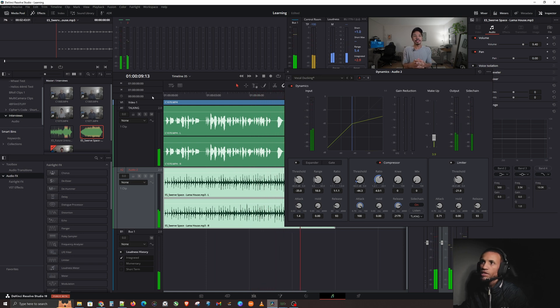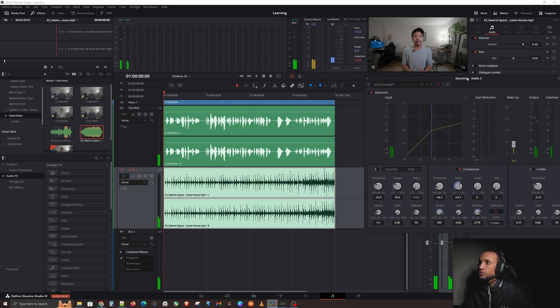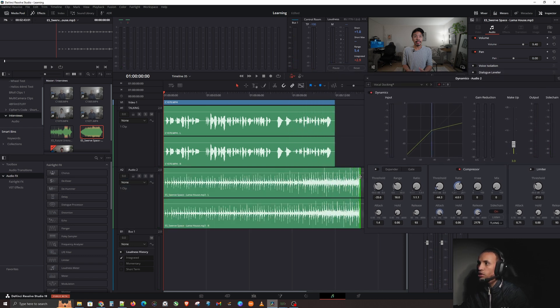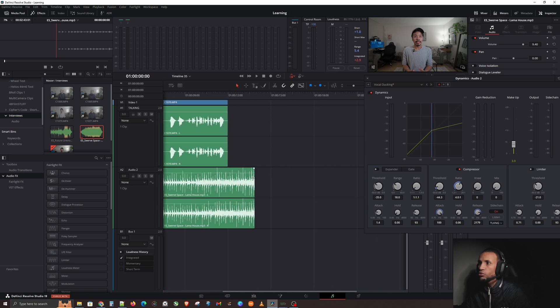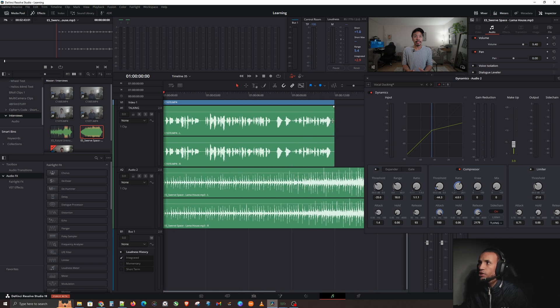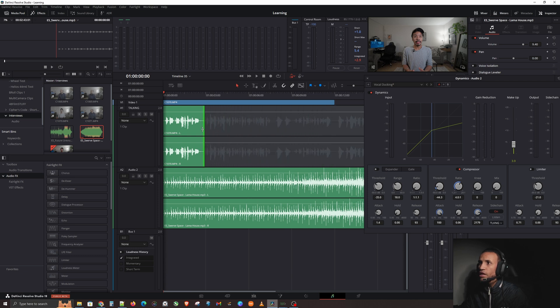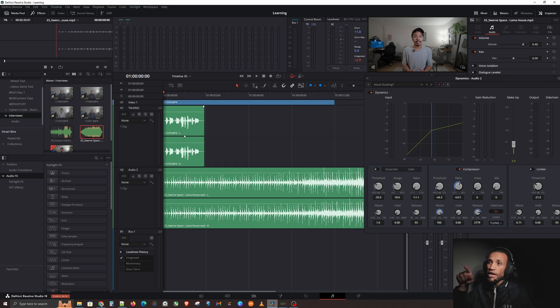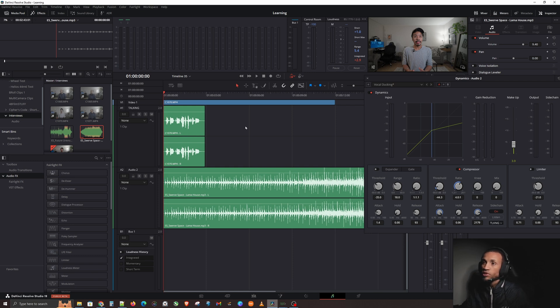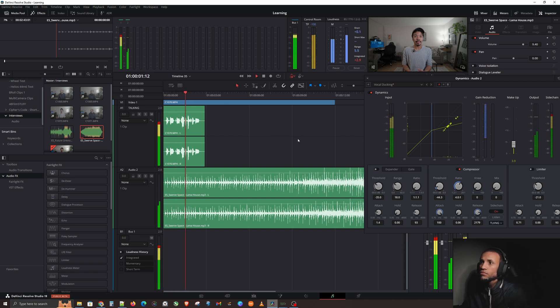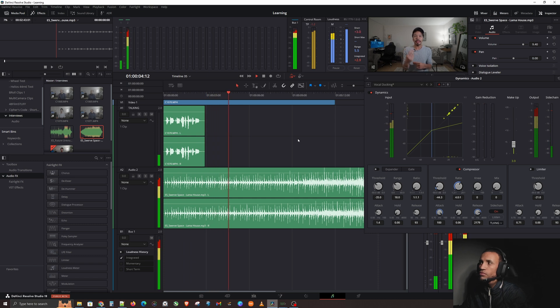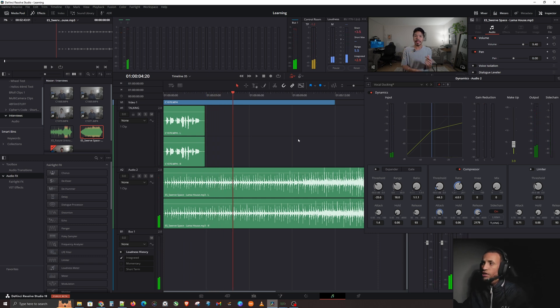To prove this is truly working, I'm going to drag the music clip beyond the end of the vocal portion. Watch how the volume raises after the vocal track ends, because it detects there's no more talking. When the vocal clip ends, the music volume rises back up automatically. That right there is sidechaining — vocal audio ducking — in a nutshell.